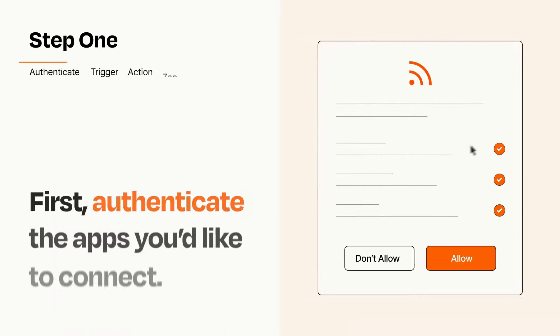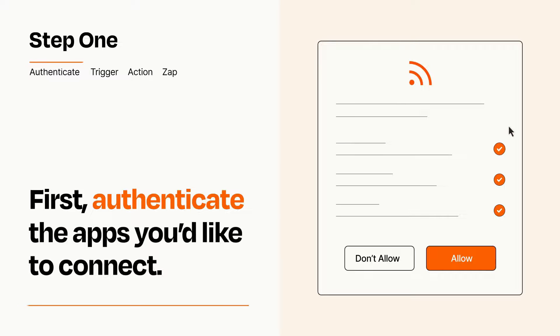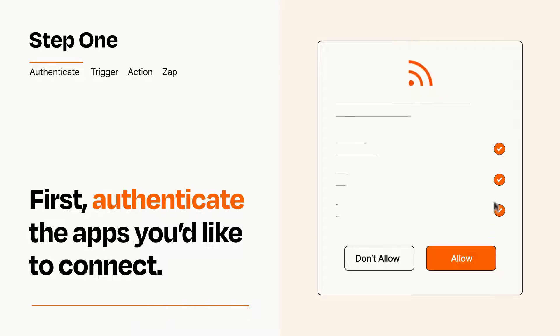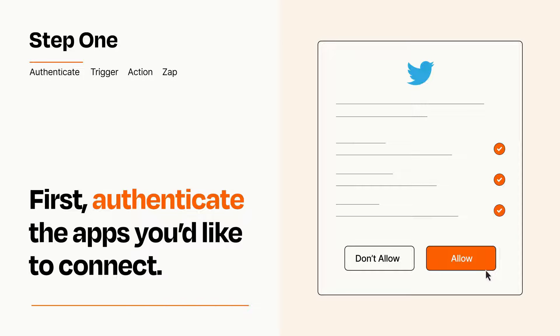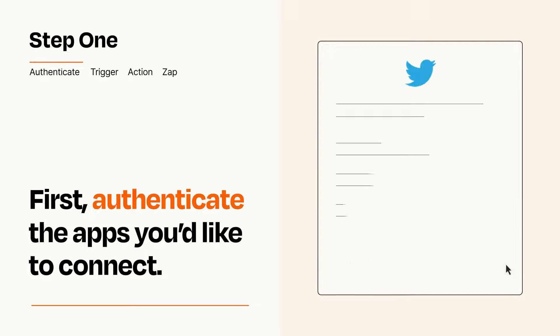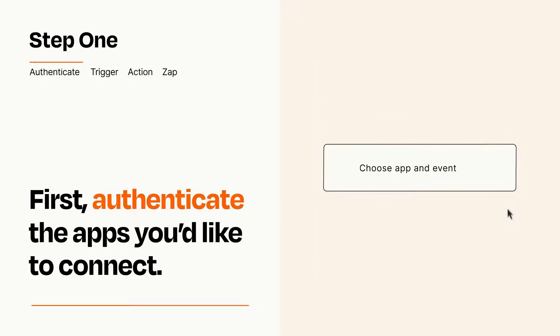It's easy. To get started, you'll just need to authenticate your apps, which takes just a few seconds. Zapier meets industry standards for encryption when connecting with each of your apps.